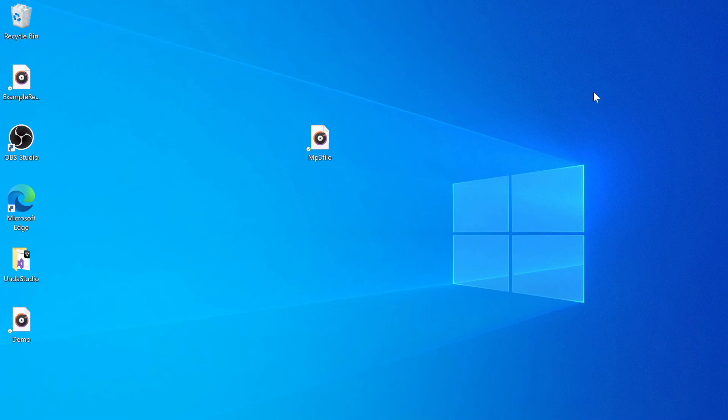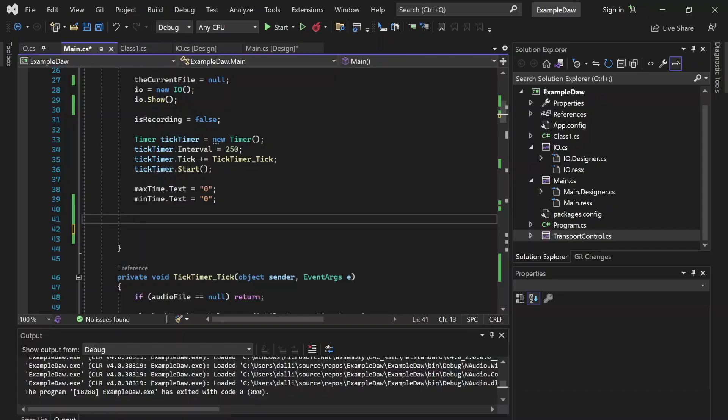Hey there, this is Dallin Seeger with Dallin Seeger Codes and welcome to episode 8 of Making a DAW in C Sharp. We've been working with a lot of audio files. We've covered importing, recording, playing back, and we're going to want to be working with tracks soon — playing back multiple audio files at once, mixing them together. So we're going to want to make sure we have some organization going on.